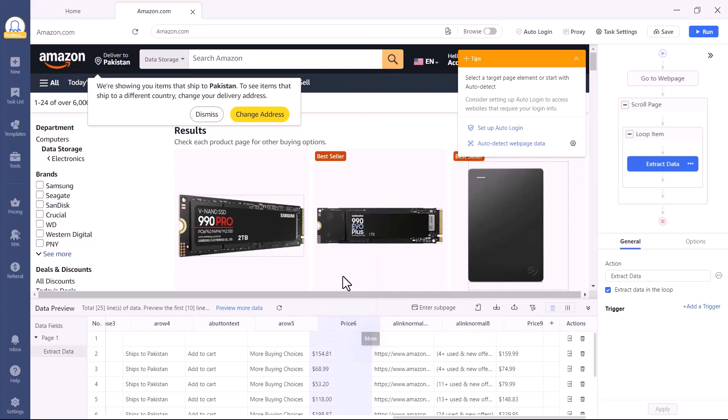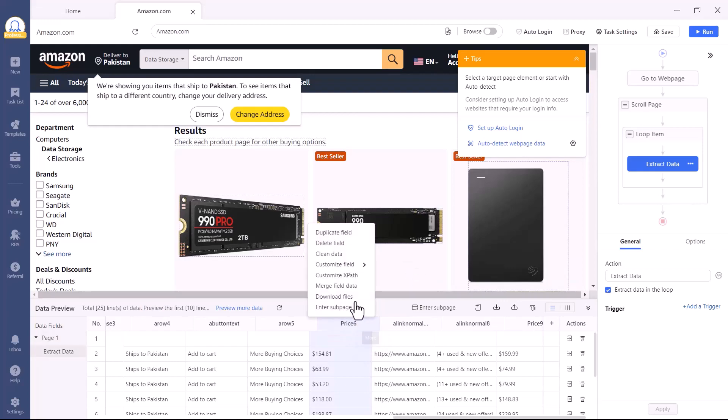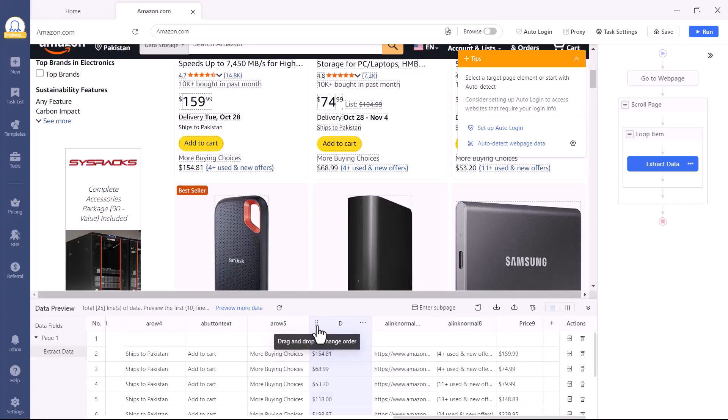Once Octoparse finishes scraping, scroll down to view your extracted data neatly organized in a table. You can remove any columns you don't need by clicking the trash icon, and then click Create Workflow to see the automated scraping process in action. Octoparse will scroll through pages, extract items, and keep everything structured perfectly.